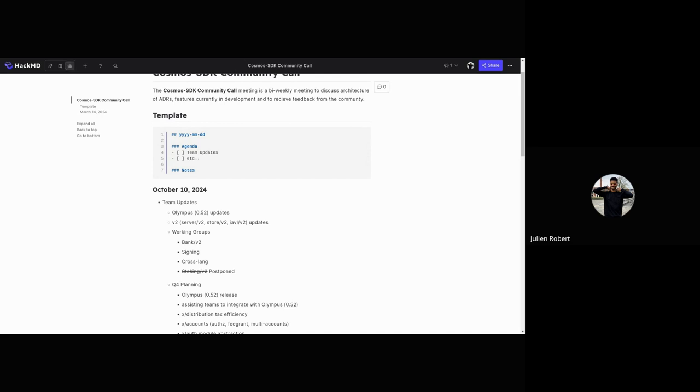We have someone from our team migrating to 0.52 for IBC. There's a branch already, and CosmWasm is starting to integrate with 0.52 and the IBC version. We also have DevOps preparing some testnets so anyone can join and play with 0.52 and V2. There will be more details on those testnets soon.